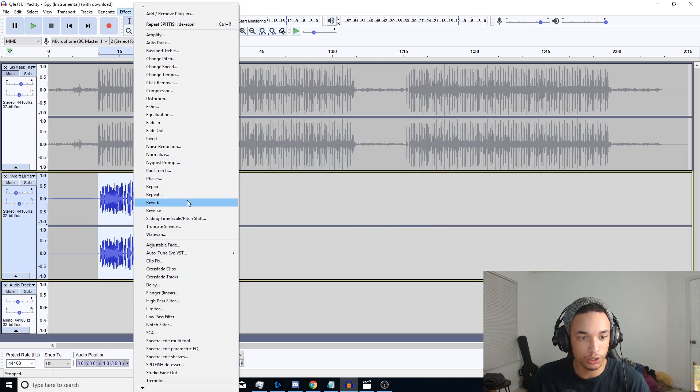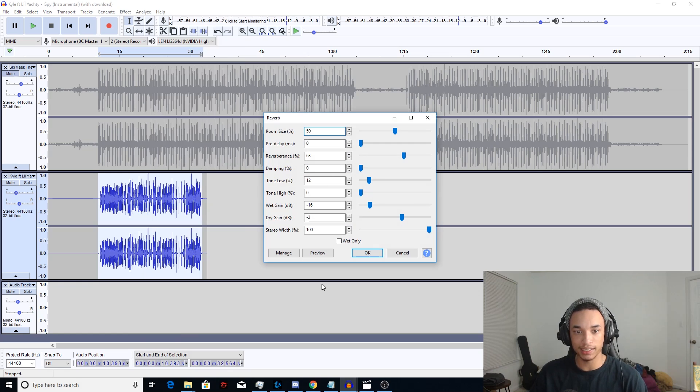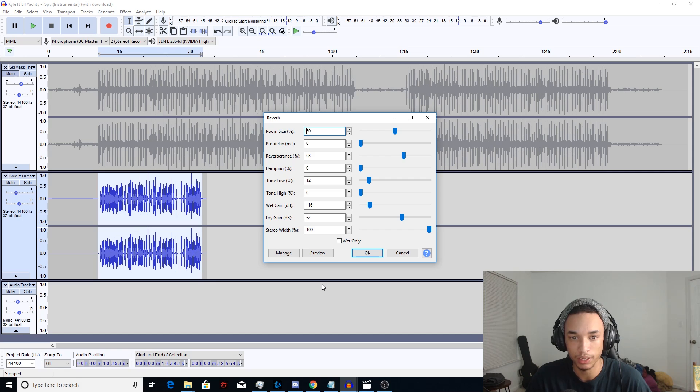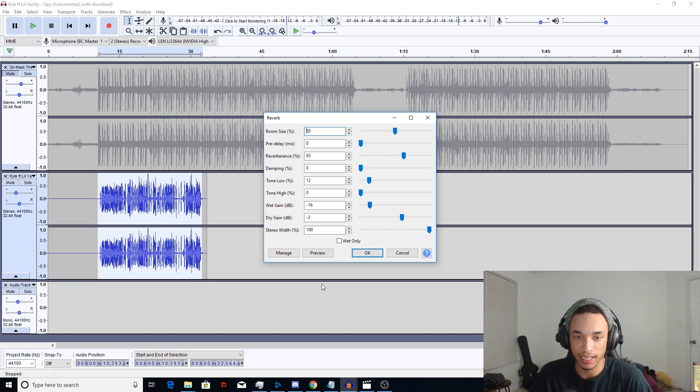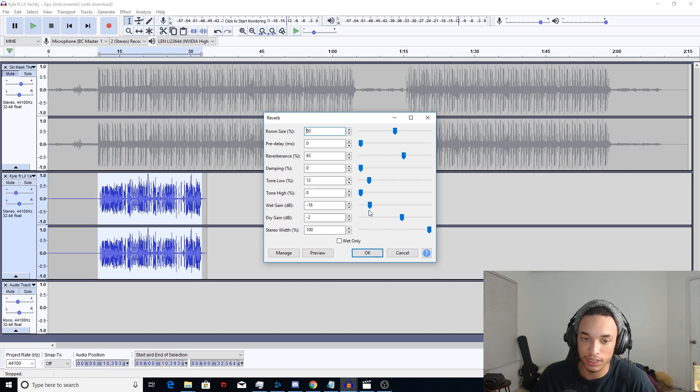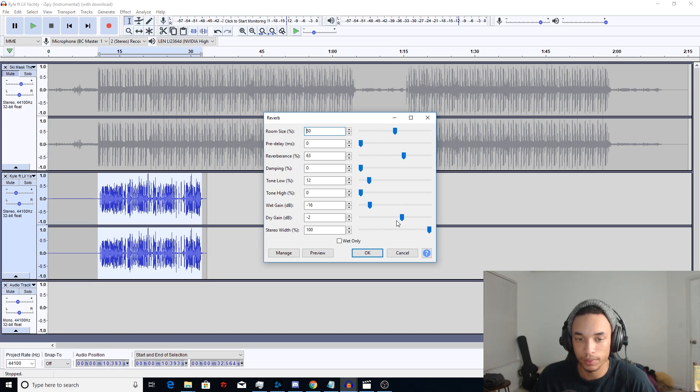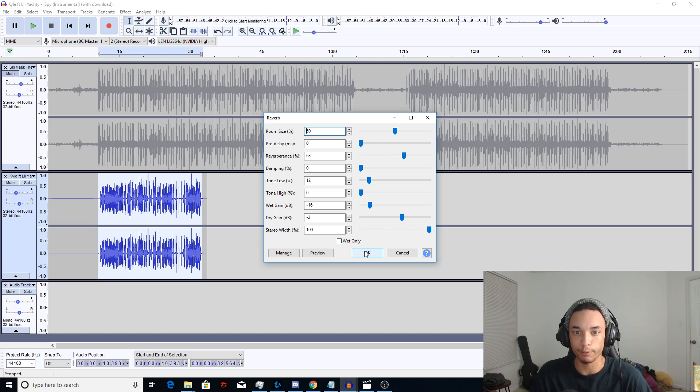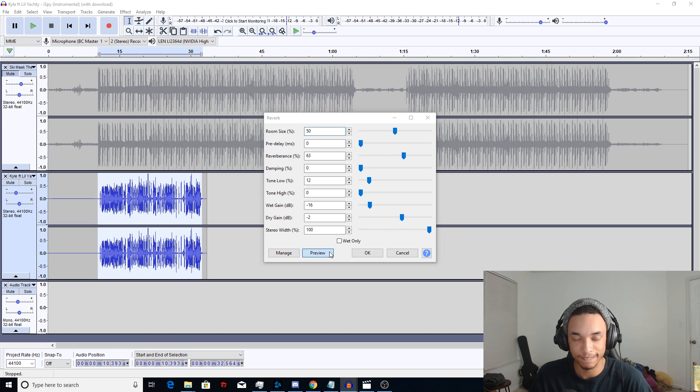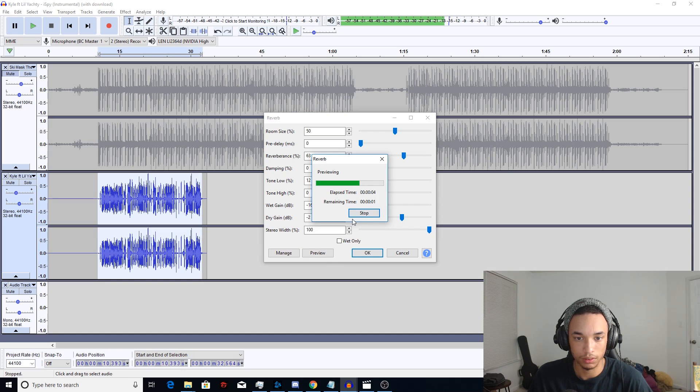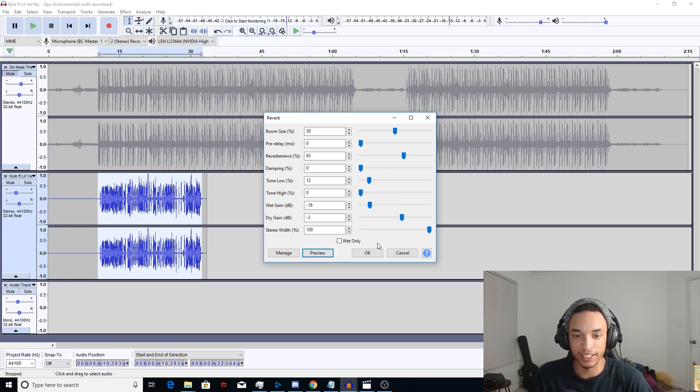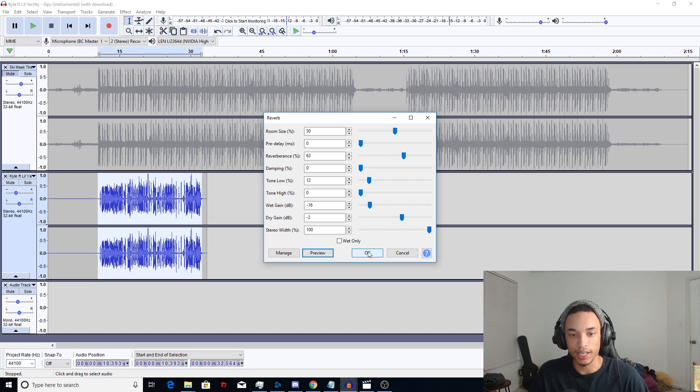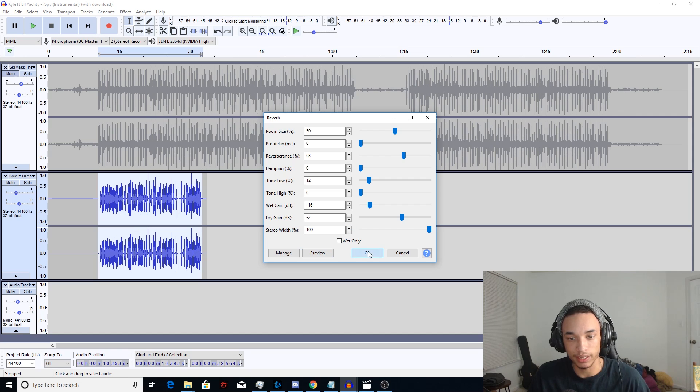We're gonna go ahead and press apply now since we got that de-esser taken care of. And then we're gonna want to go into the reverb. And like I said, he doesn't use that much reverb, guys. I have that room size set to 50, the reverb set to 63%, and then I lowered that wet gain to negative 13 and also lowered the dry gain vocals to negative 2, because I found that the dry vocals were kind of overpowering the reverb. As you guys could hear, it's just a dab of reverb to make it not sound too dry. You don't ever want your vocals to sound dry, so that's why I did that basically.